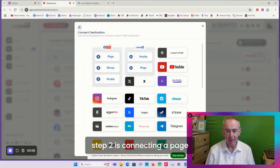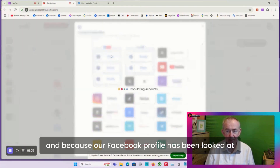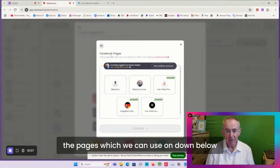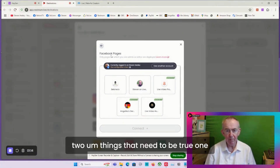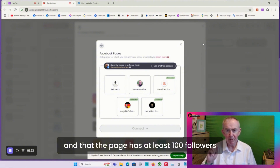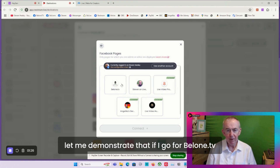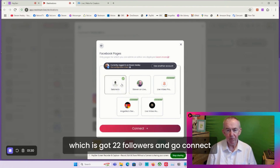Step two is connecting a page. Because our Facebook profile has been looked at, the pages which we can use are listed below - these are the pages of which you are an admin. Two things need to be true: one, you're an admin or editor of the page, and two, the page has at least 100 followers. Let me demonstrate that - if I go for Below TV which has 22 followers and click connect...